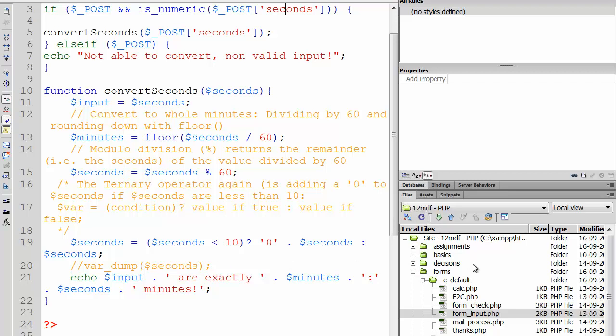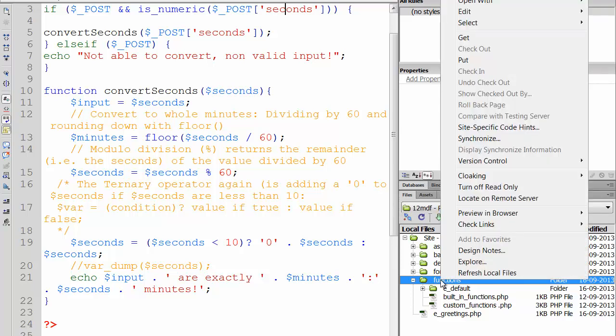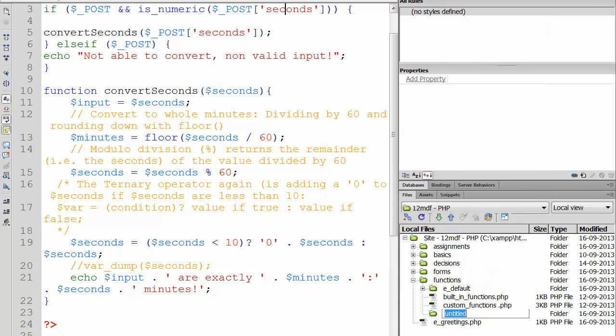For this, you need to check your folder functions or Dreamweaver site manager, and then I would like you to create a new folder inside the folder functions. So I'm selecting functions, choosing new folder, and please, this is important for the target paths we are going to work with, call this folder includes.